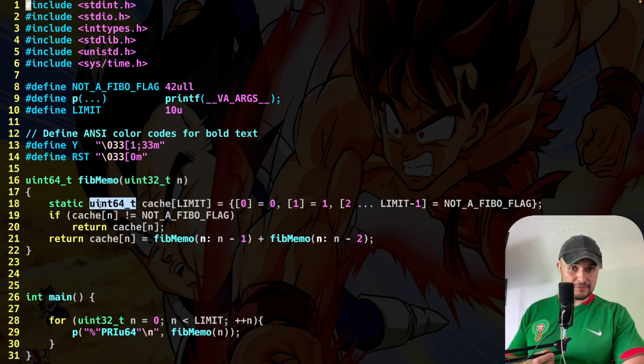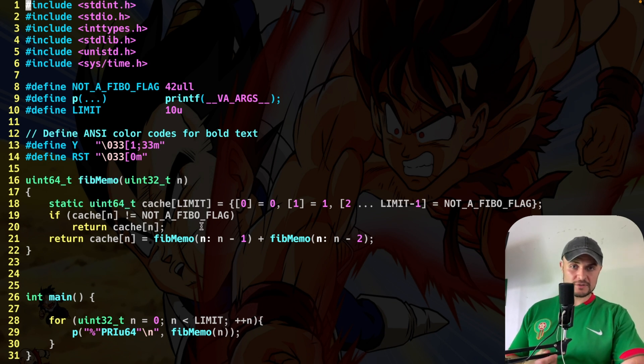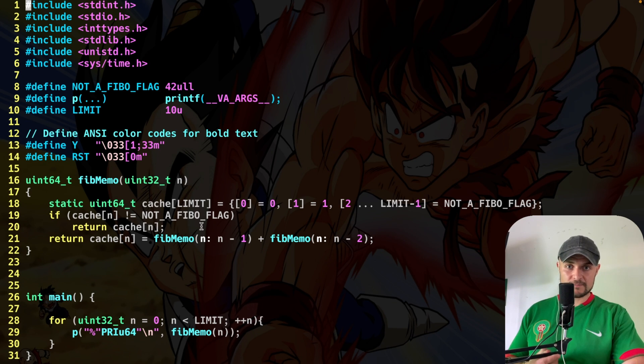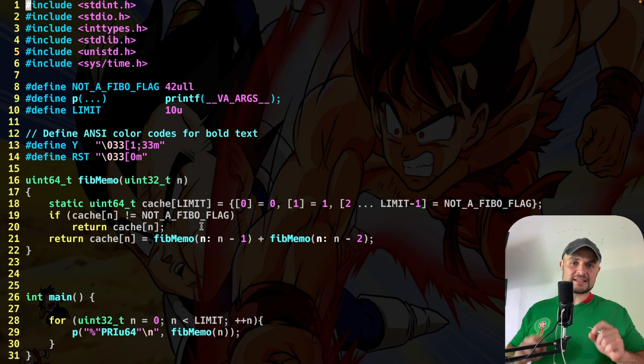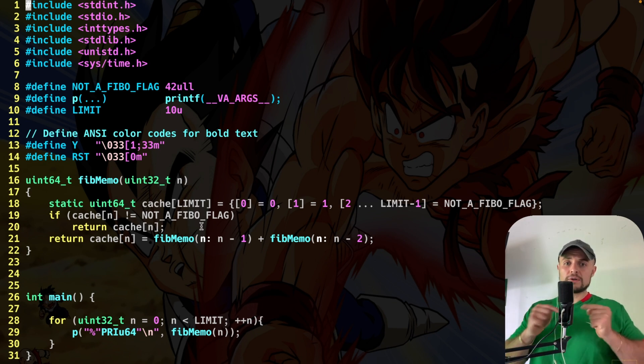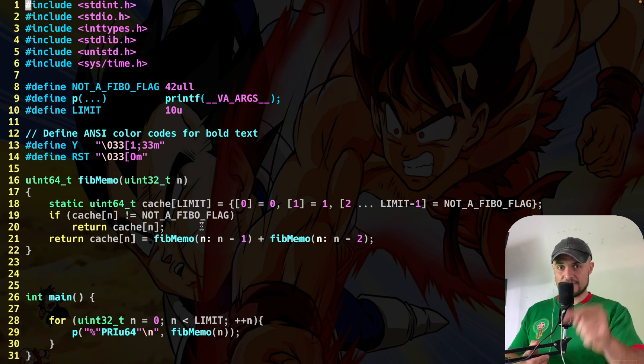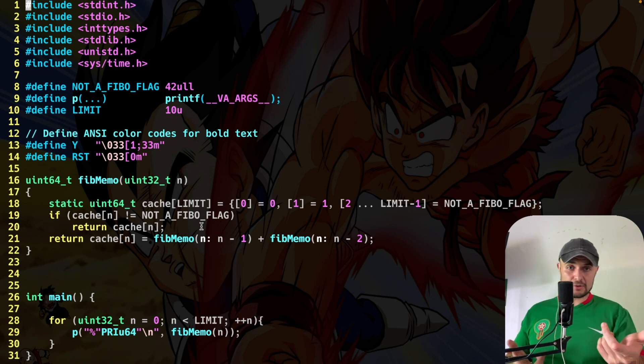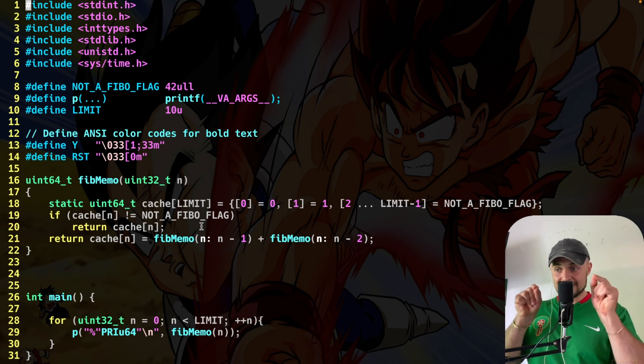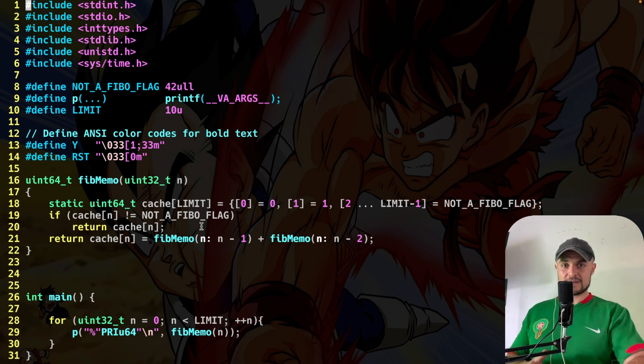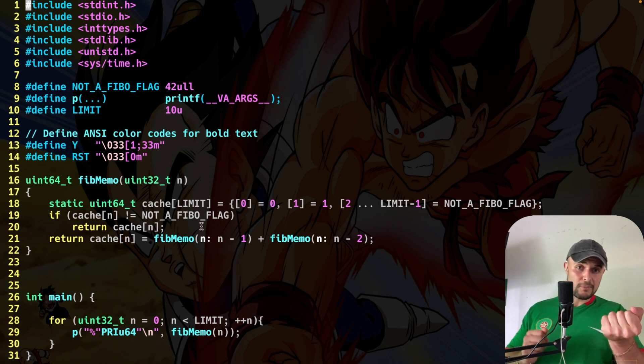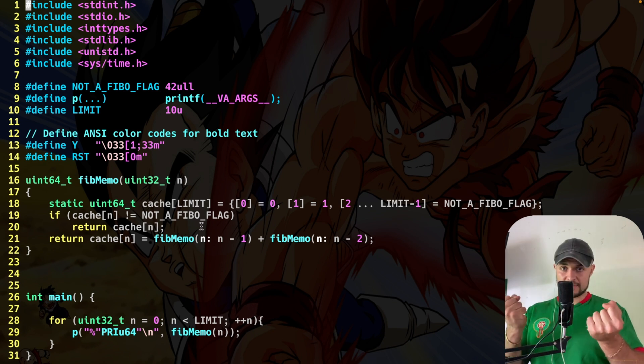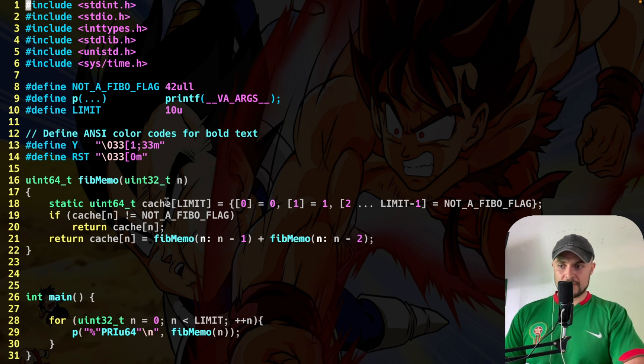It means that all the Fib memo functions can see this variable, like a global variable, but all the external functions cannot see this variable. So it's a global in the sense that all the recursive calls can see this variable, like a global variable, but only this specific function, the Fib memo function, can see. So global private. Cool, right?